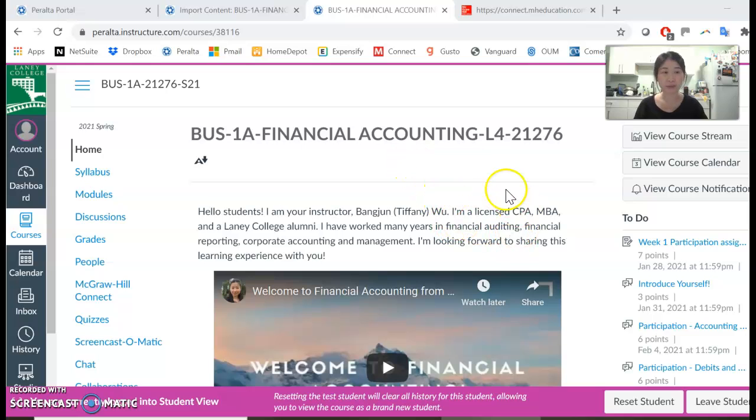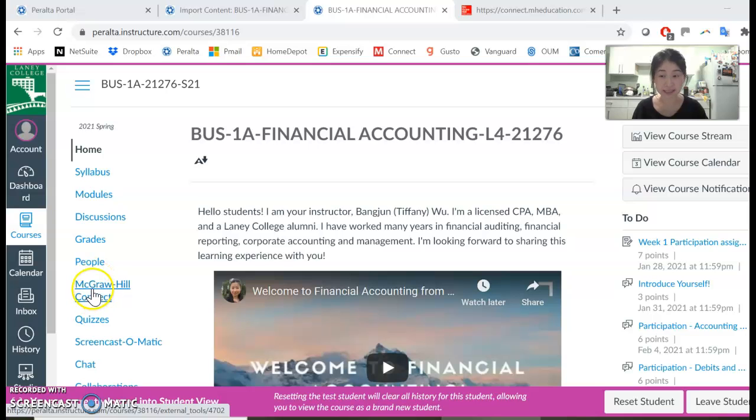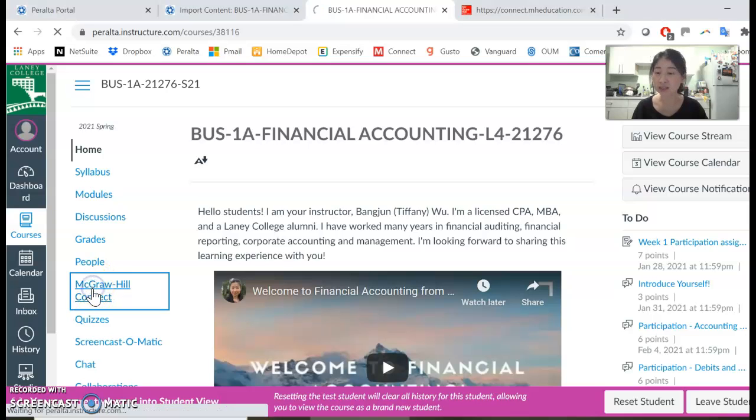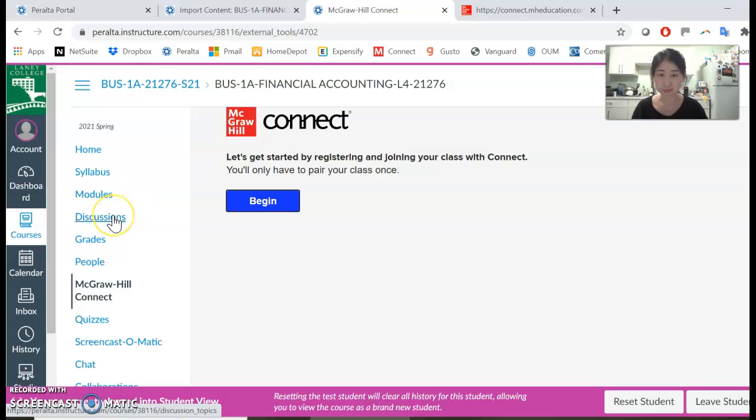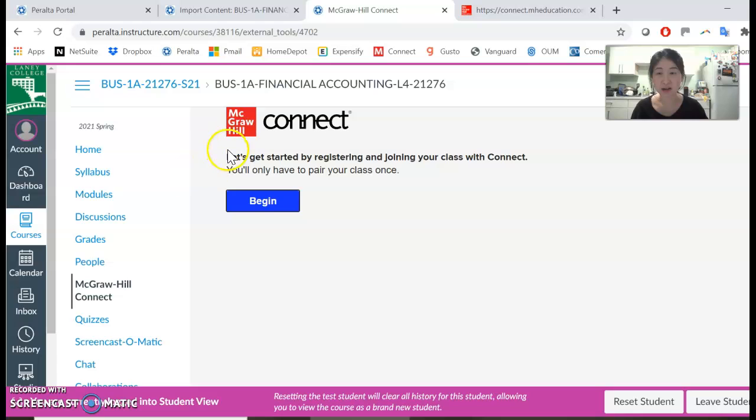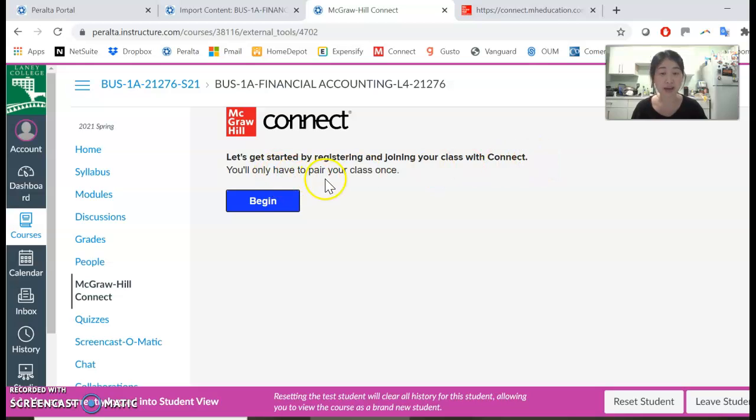The first step is to locate the McGraw Hill Connect button on the left-hand side. Click on it. It says let's get started by registering and joining your class with Connect. You will only have to pair your class once. Click begin.